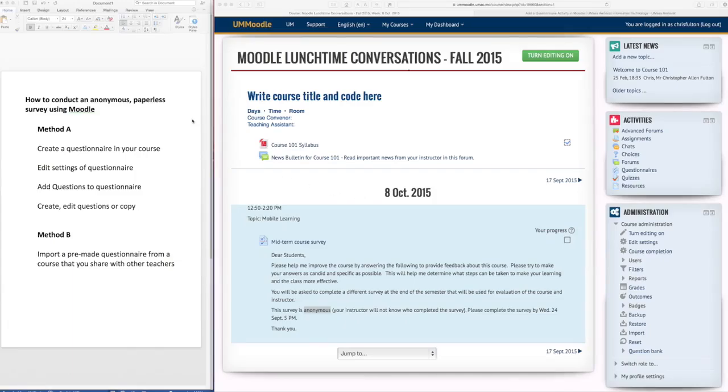I'm going to show you how to create an anonymous paperless survey using Moodle. And I'll first show you what the survey looks like.